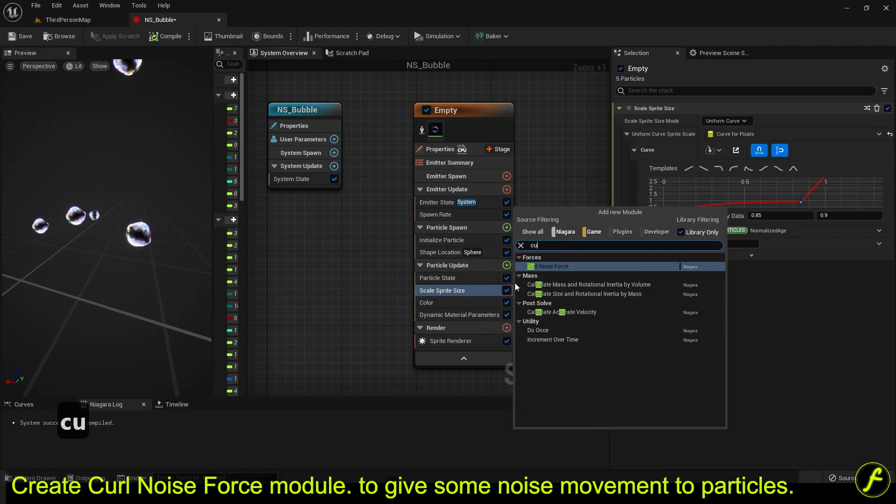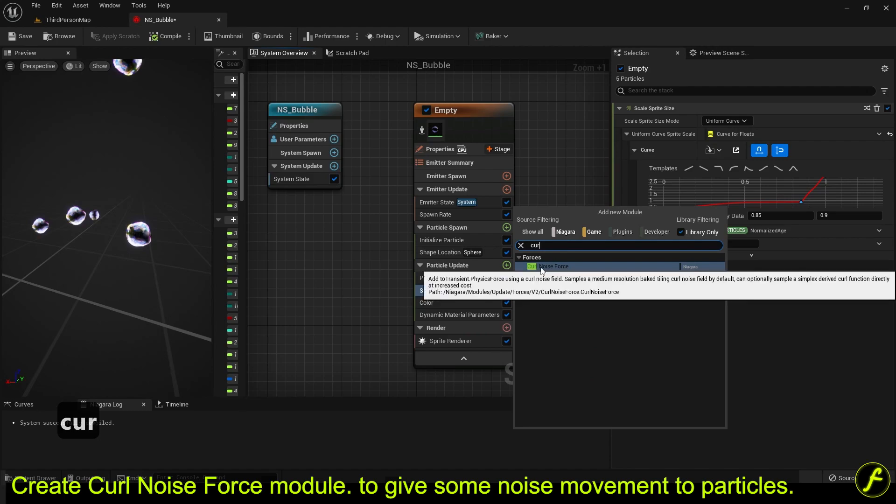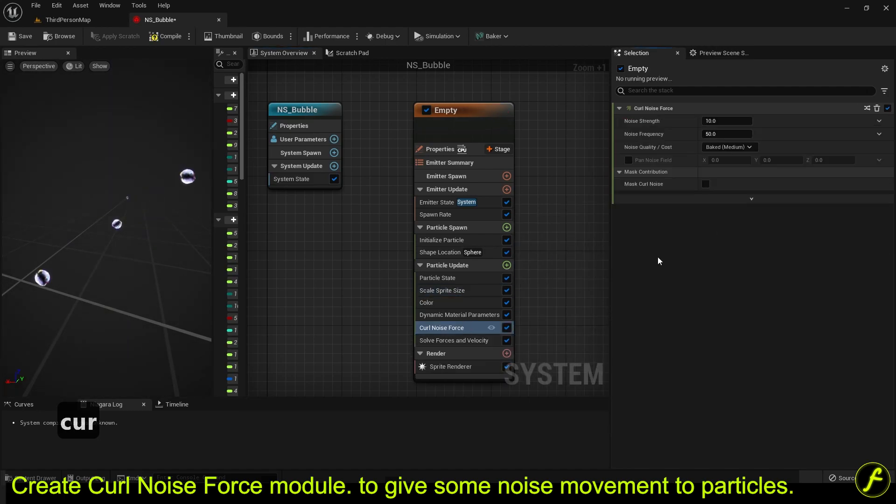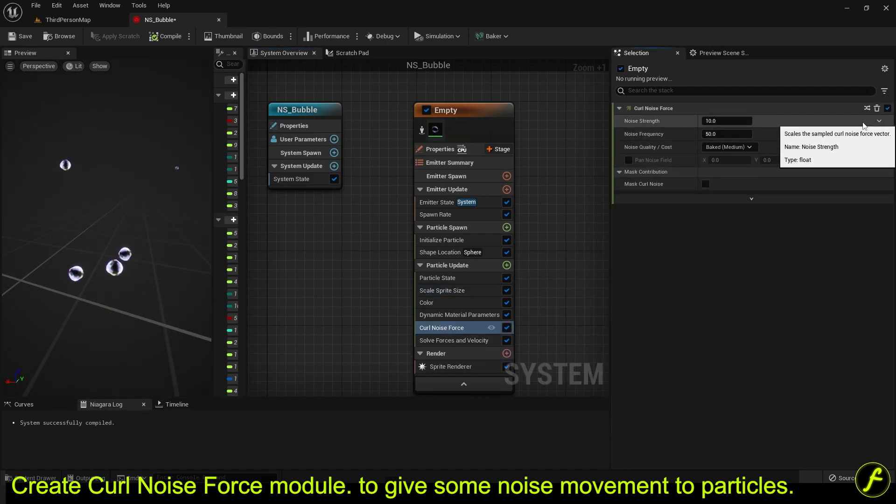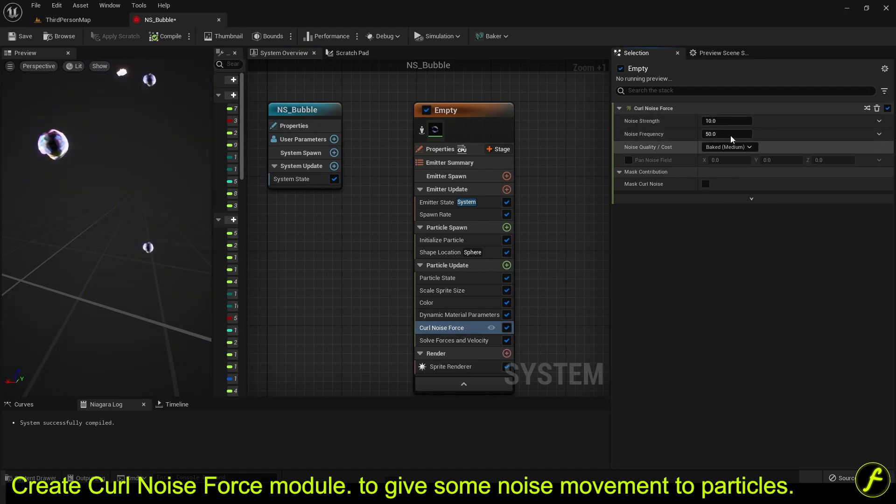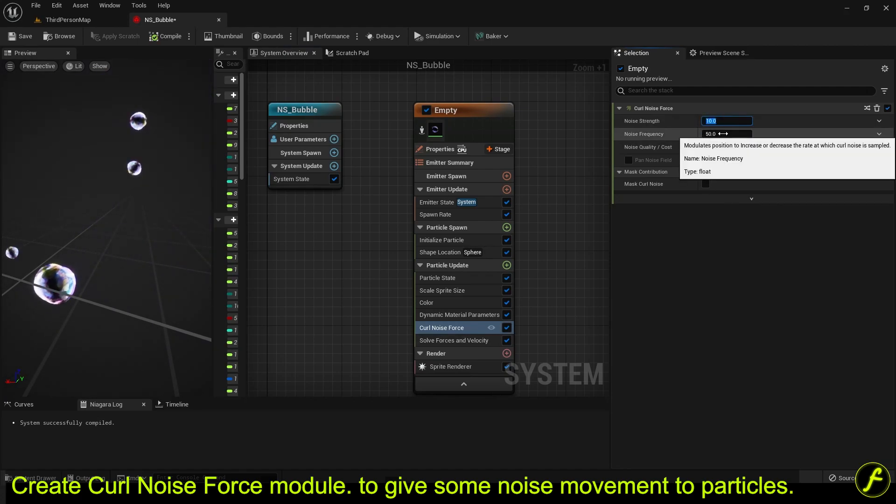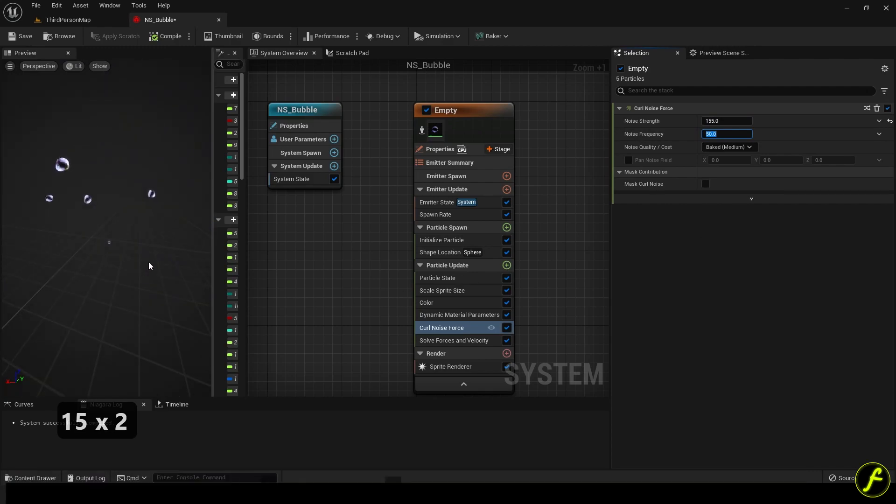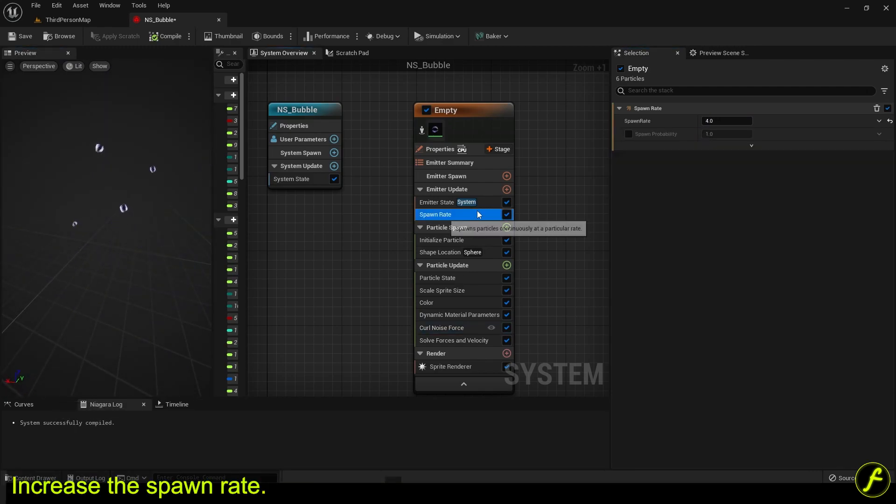Create curl noise force module to give some noise movement to particles. Increase the spawn rate.